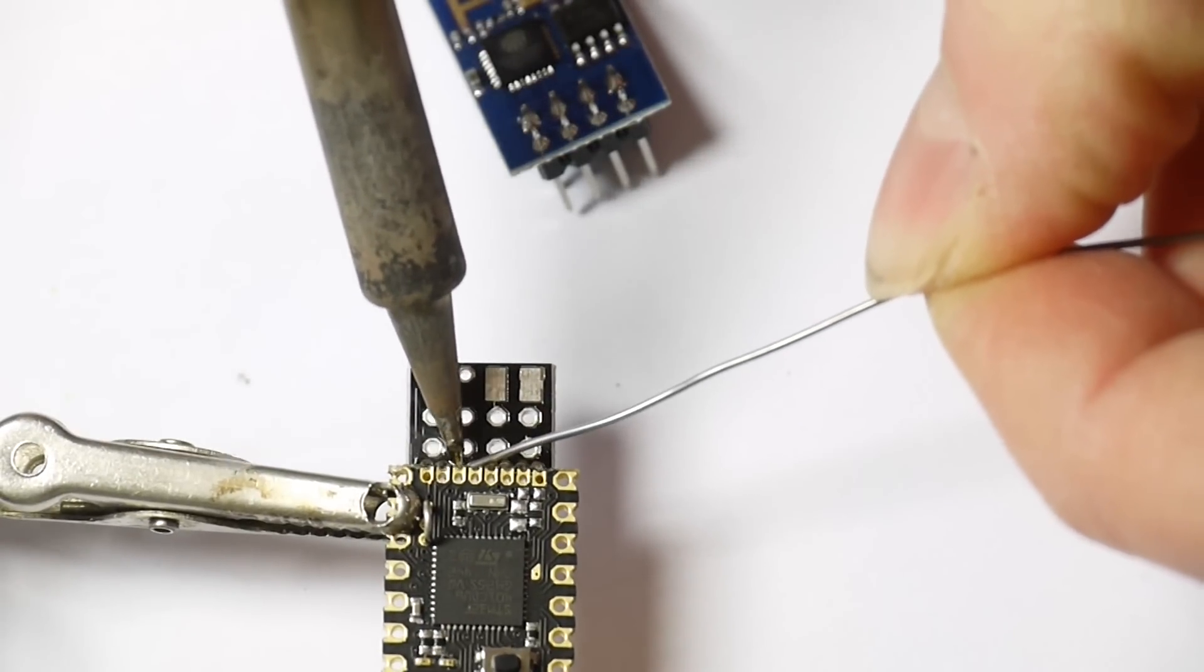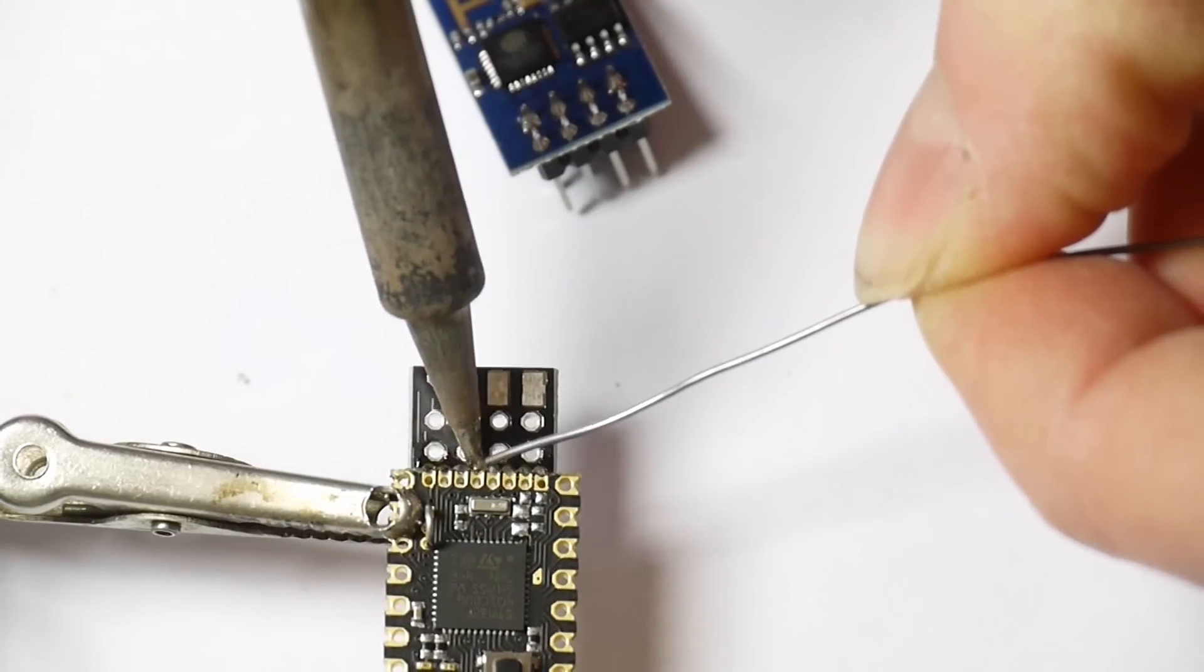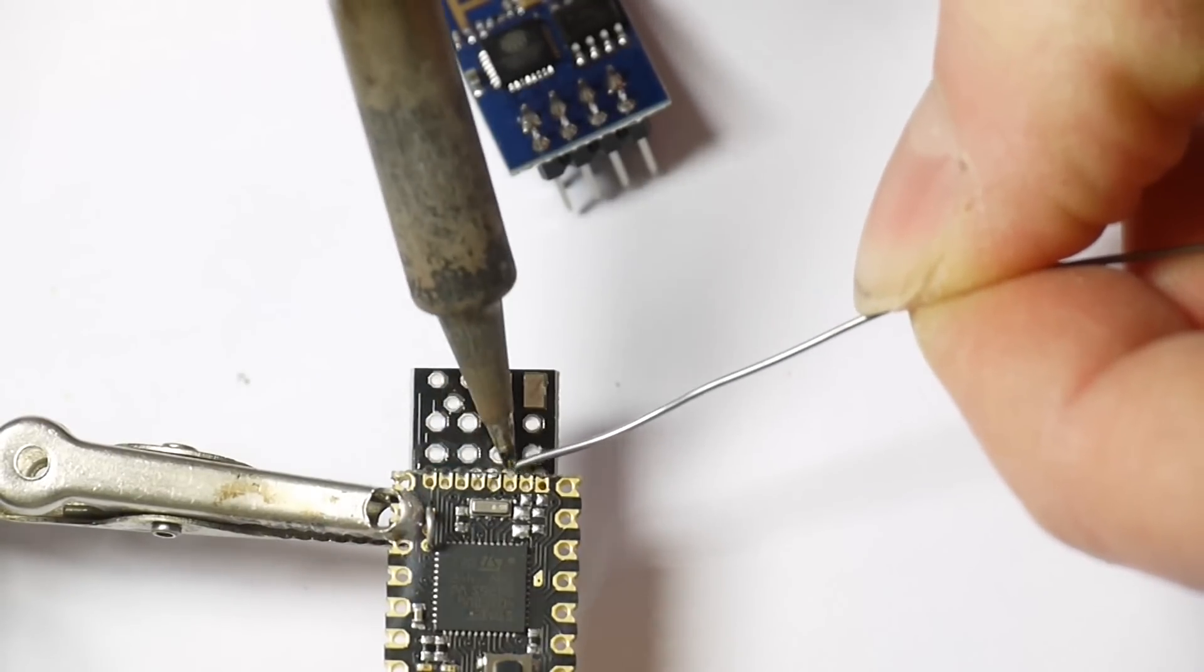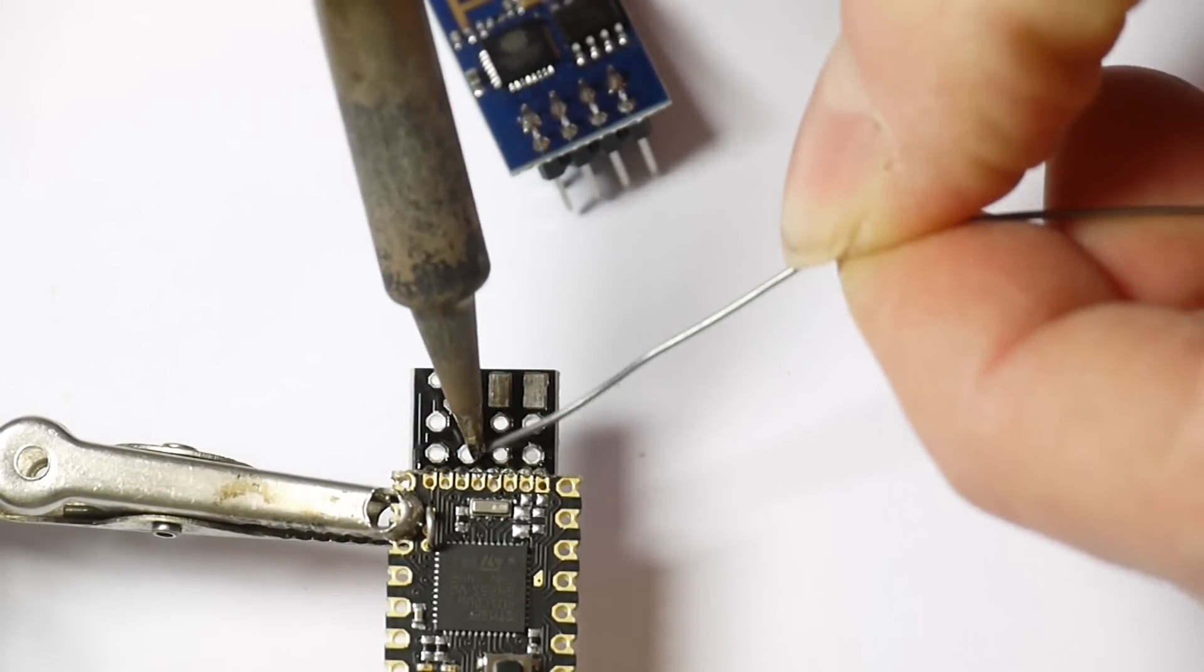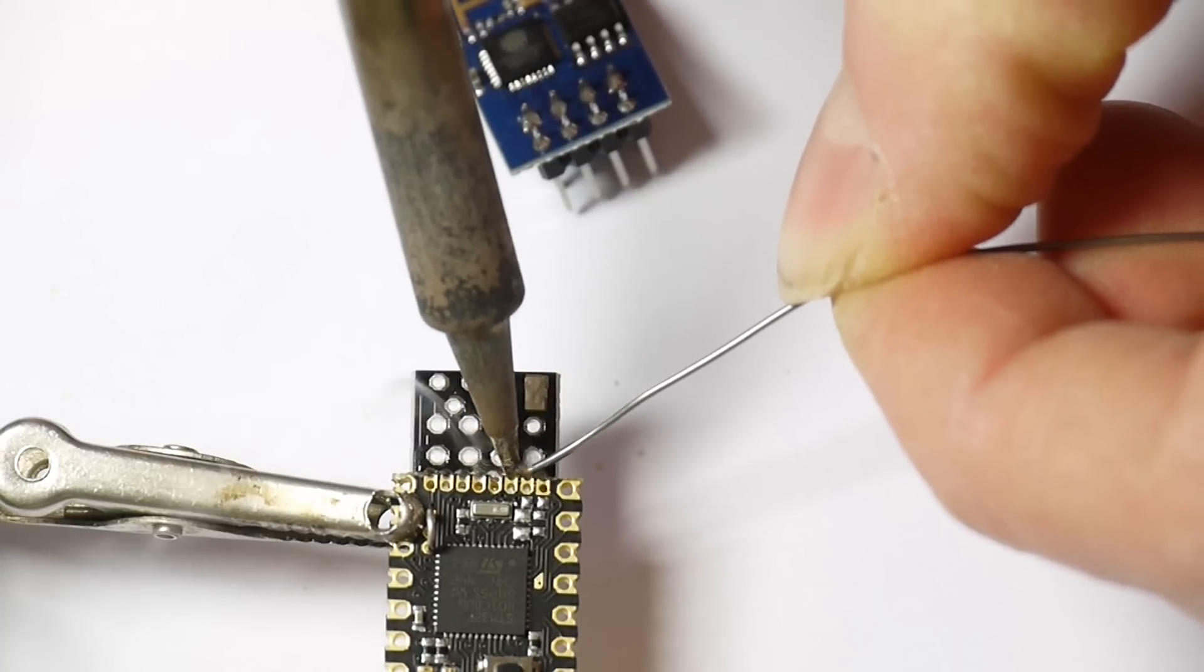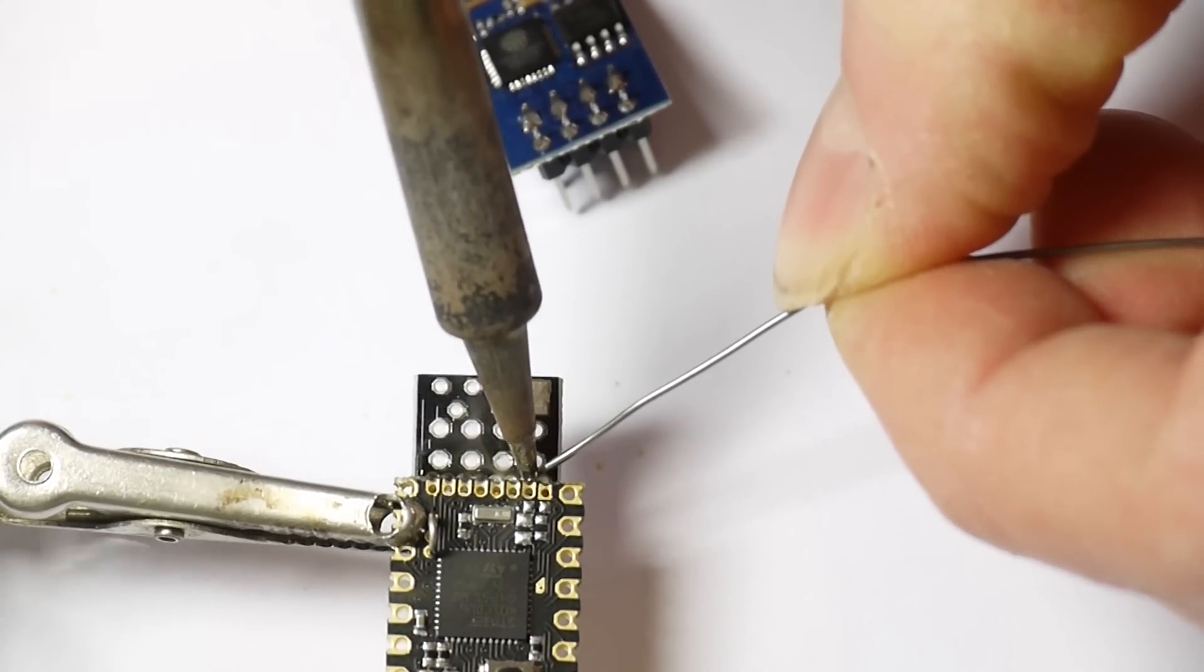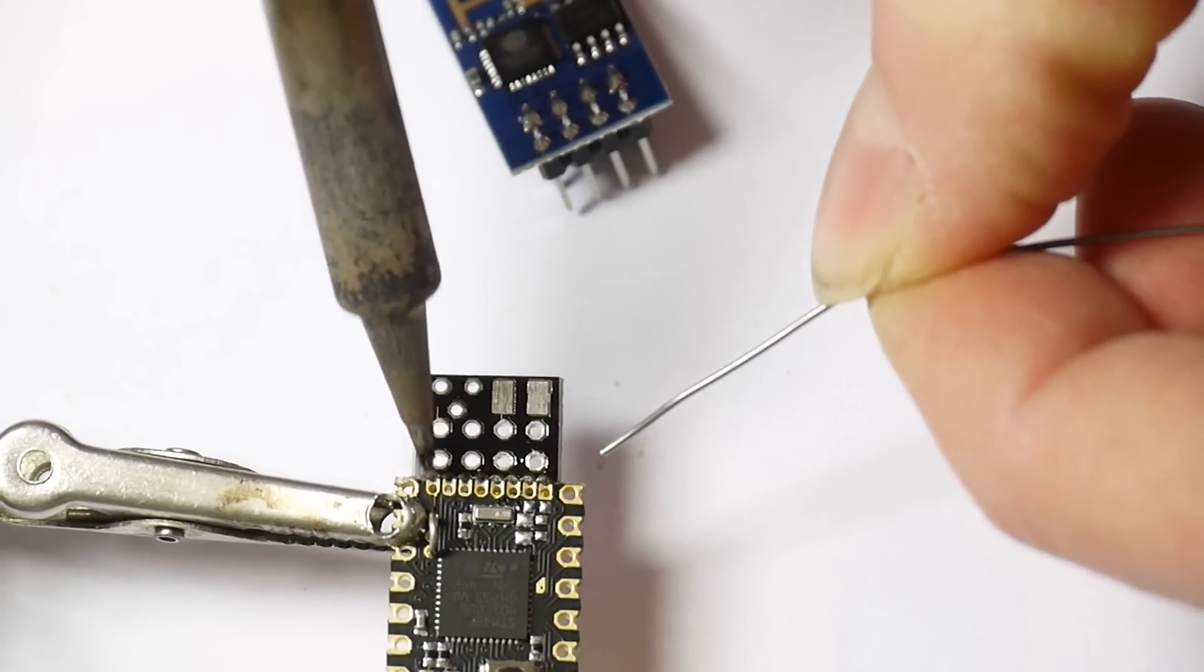So then you just work your way along. And you need to touch it with the soldering iron. The castellated edges on the pico will just pull up the solder. So the only problem is actually getting it to make nicely with the board. And you can do that by kind of rubbing the soldering iron up and down.